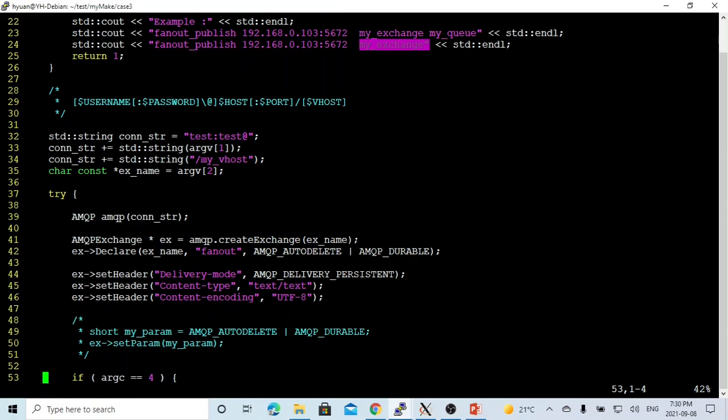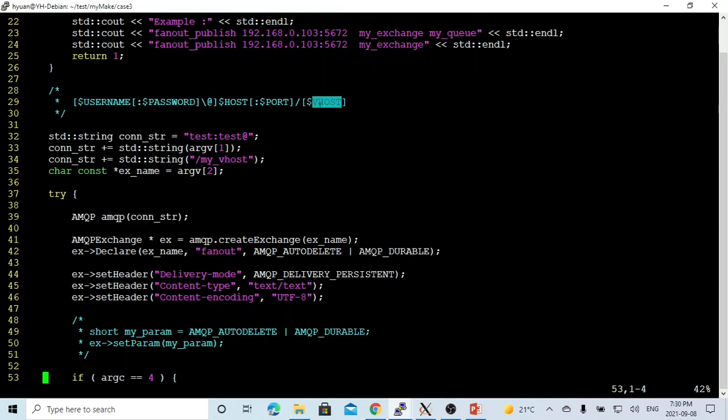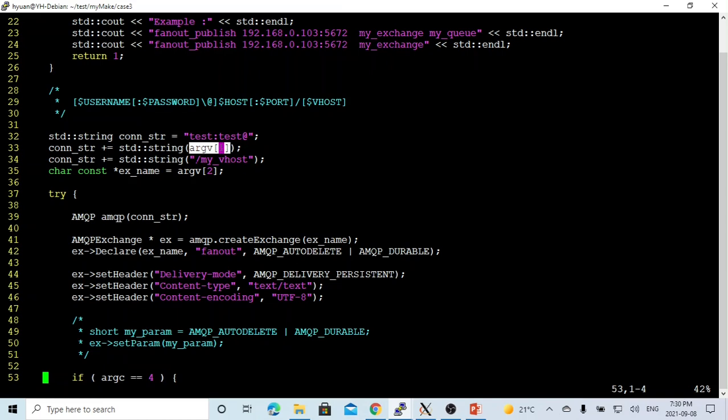First, we have to build a connection string. Our connection string pattern is username, password, host and port number, and forward slash virtual host name. So we have set up our RabbitMQ with user test, password test, host and port number from command line, and forward slash my_vhost. Argument two will be the exchange name.